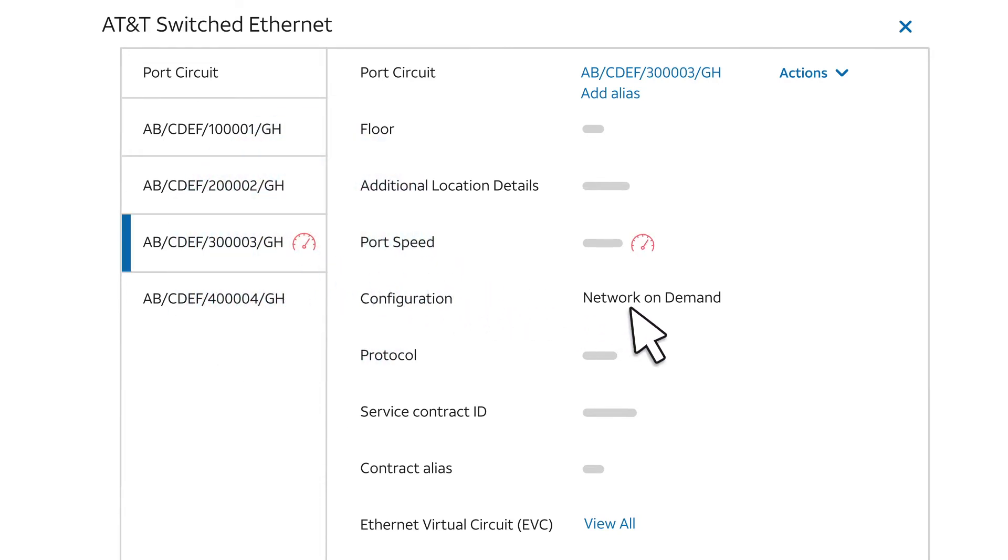Note the configuration field. It displays the type of service the circuit provides. Network On Demand means the circuit is for AT&T-switched Ethernet service with Network On Demand. Standard means the circuit is for AT&T-switched Ethernet service classic.